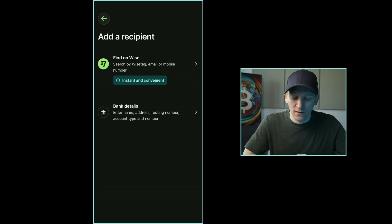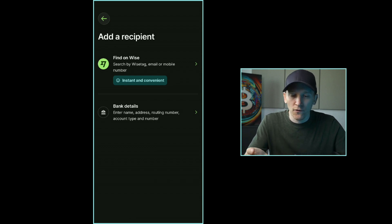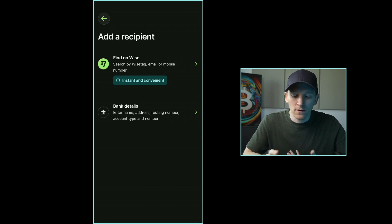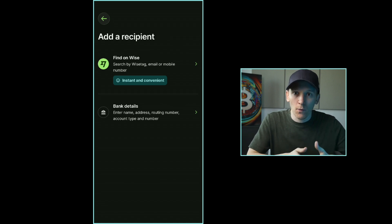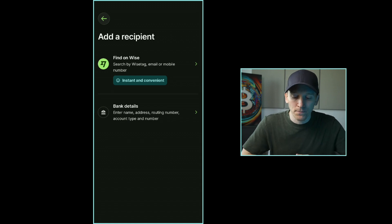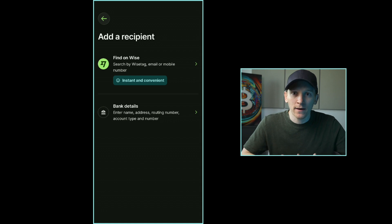That's going to be a foreign currency transaction for me because I'll be drawing pounds and sending dollars — Wise can do all of this at the same time. If you know that the person you're sending to has a Wise account, you can just ask them for their Wise tag. That's a unique identifier and you can send instantly from your Wise account to their Wise account.